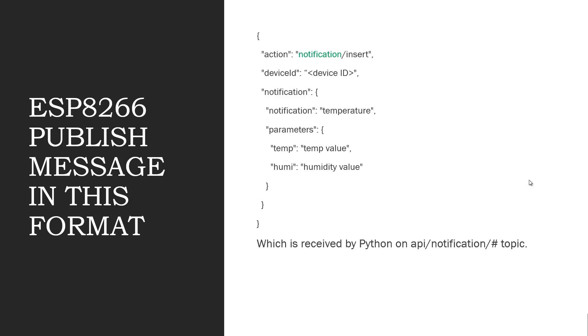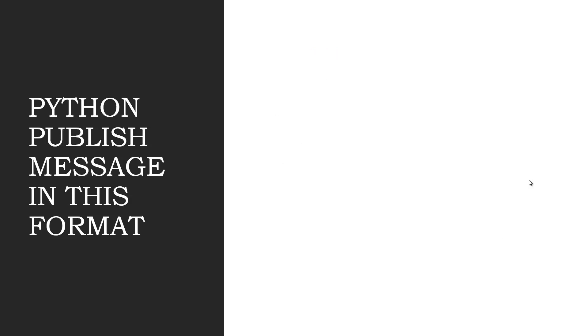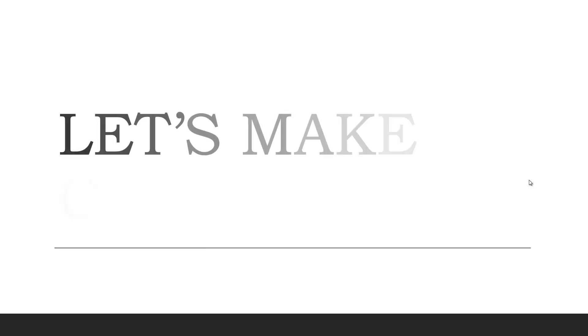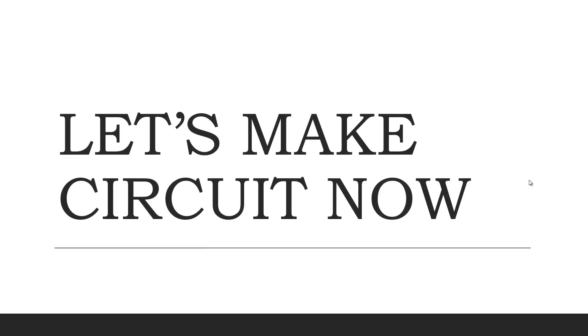Similarly, the message we are publishing from the Python is in this format. And here the action is command. So the message will be received by ESP8266 in the topic API slash command. And similarly, the data will be added to cloud. So now we have learned enough theory about the cloud. Let's dive into the practical.